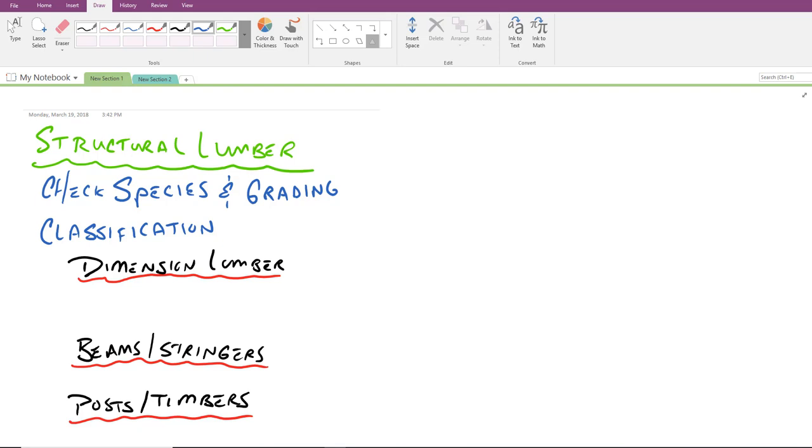I'm only showing three on the screen. We've got dimension lumber, beams and stringers, posts and timbers. And then the fourth category has to do with horizontal sheeting elements. It's sort of a unique category, one I don't think we need to go into today. We'll stick more with elements that are used in our beams and our columns and our walls. When we're done with this quick video, you should be able to, given a size of a member such as a two by four or a six by twelve, identify which of these different classification categories it fits into.